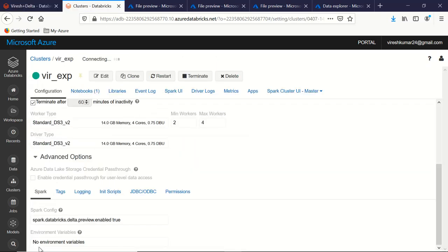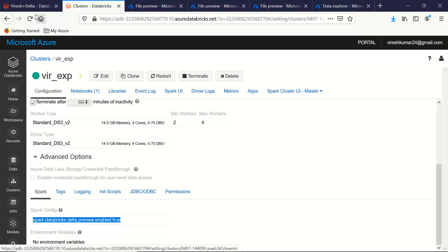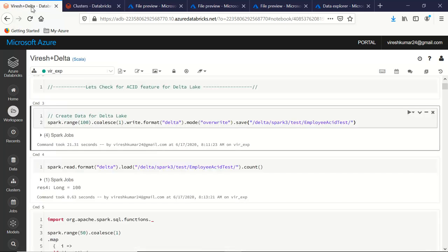To enable the Spark 3 preview on your cluster, you have to enable the property spark.databricks.delta.preview.enable as true. With that set to true, we can leverage the Spark 3 APIs and feature set. Now the same example we ran on the shell — we'll run it with Spark 3, and the only difference is the format is now 'delta'.